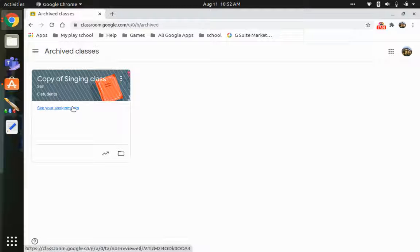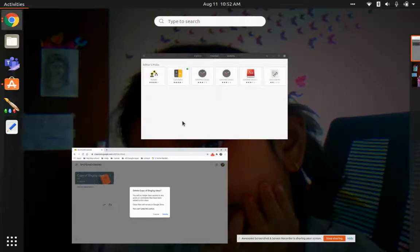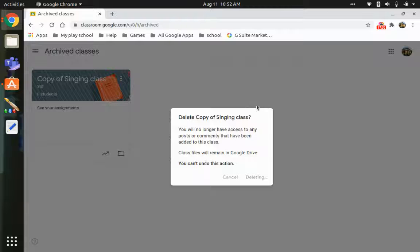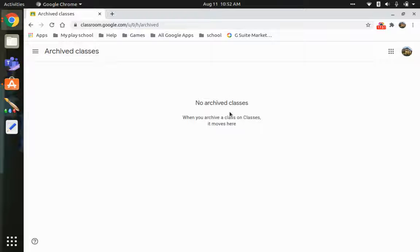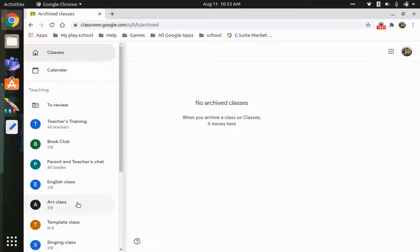You can also reuse assignments from an archived class and post them to another class. The other option is to delete the class permanently — a warning box will appear saying you'll lose access to all posts and comments, though class files remain in Google Drive and the action can't be undone. I'll click Delete since I still have the original Singing Class.